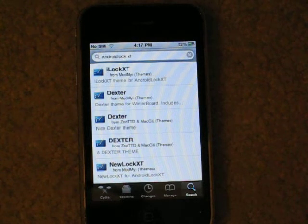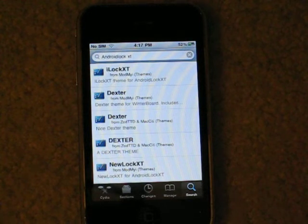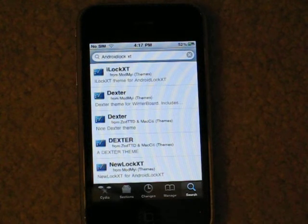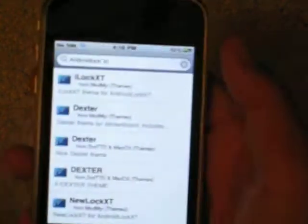The first thing you want to do is go into Cydia, go to search, and type in Android Lock XT. The two I recommend are from Insanely Eye or Sinfo iPhone Repo. Those are the two best ones I know.